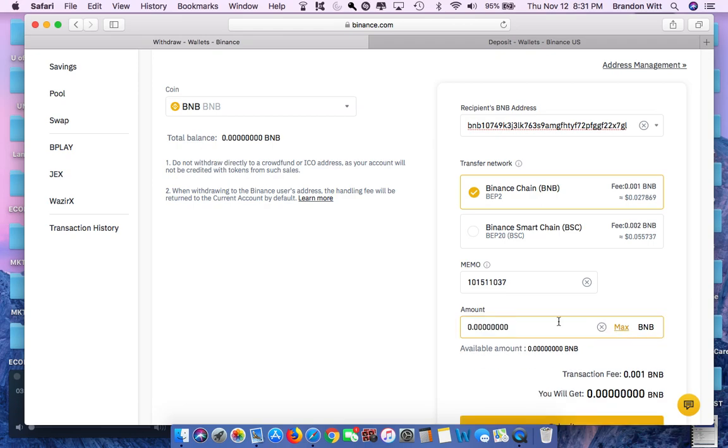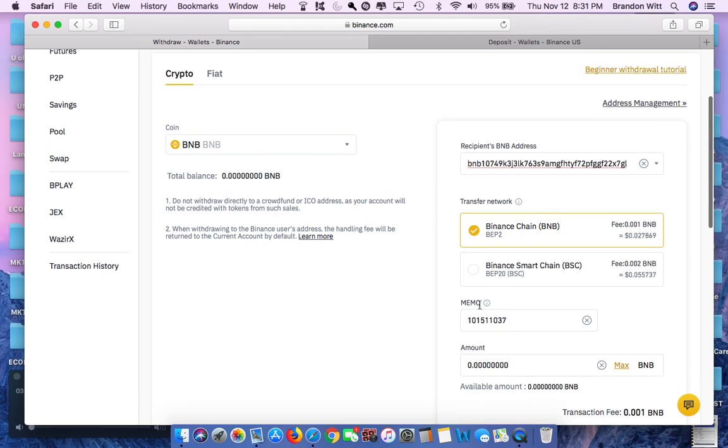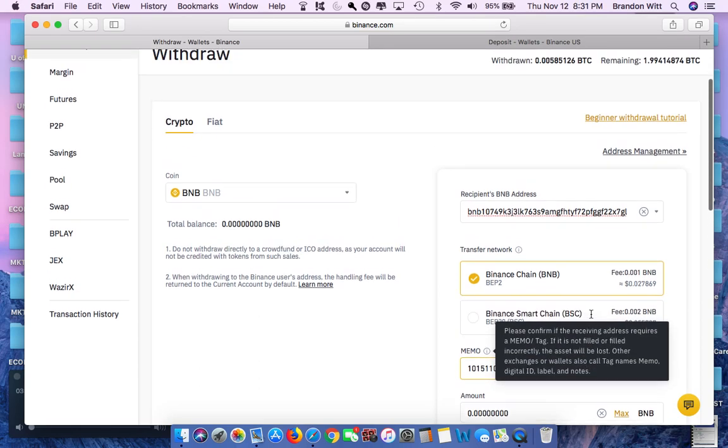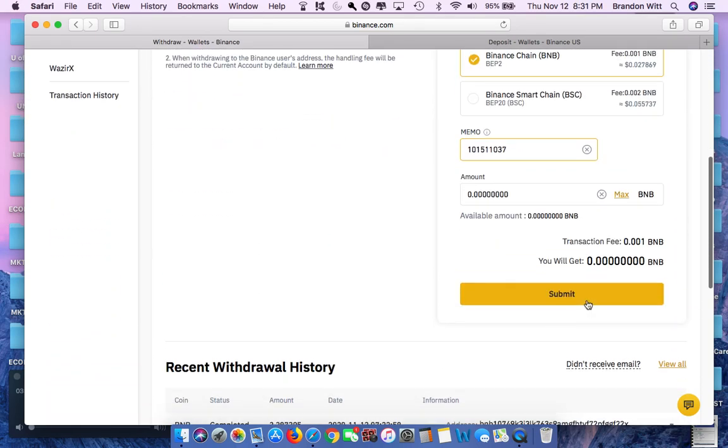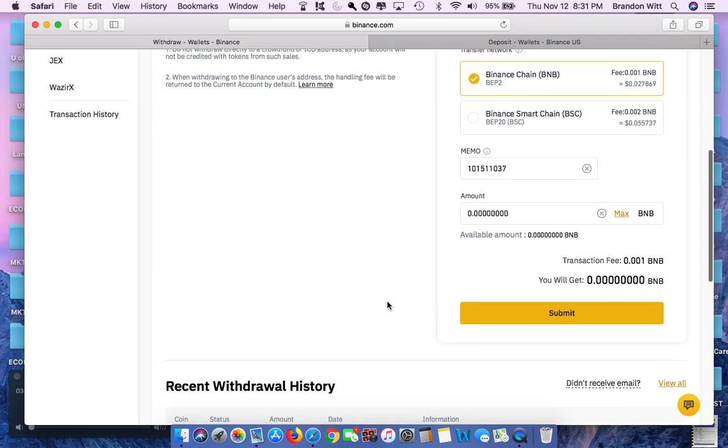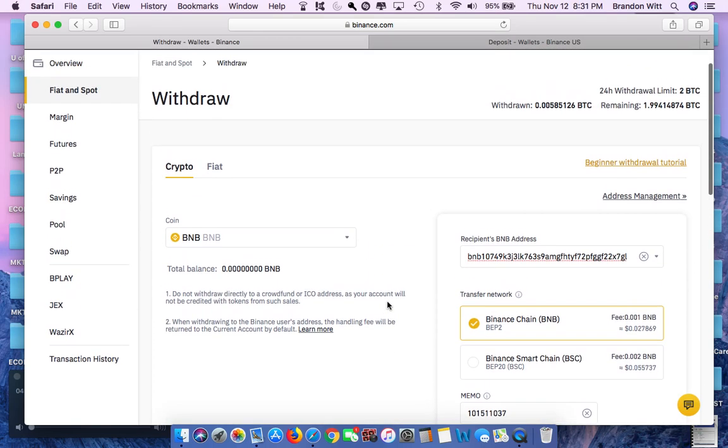The amount, when I selected the amount, you can select whichever amount you want. I did the max, as I wanted all of it to transfer. In this case, you don't have any left because I already did the transfer. Once you do this, all you do is hit submit.